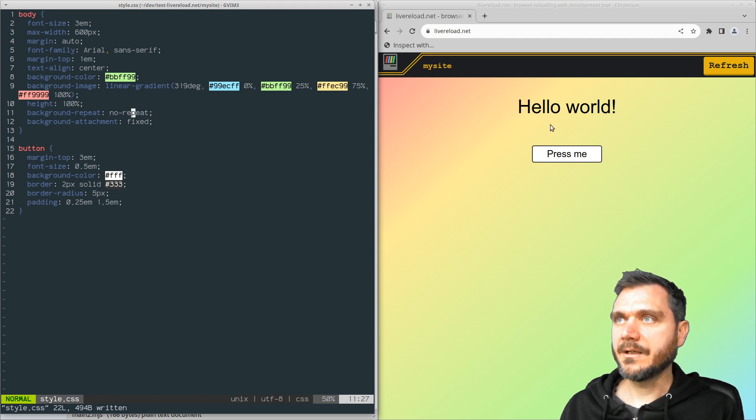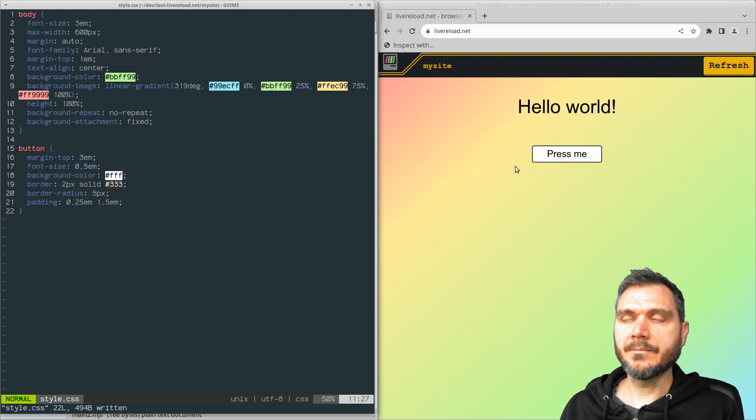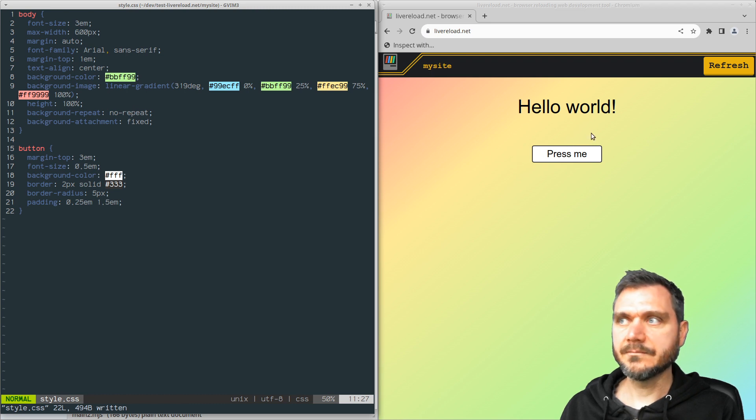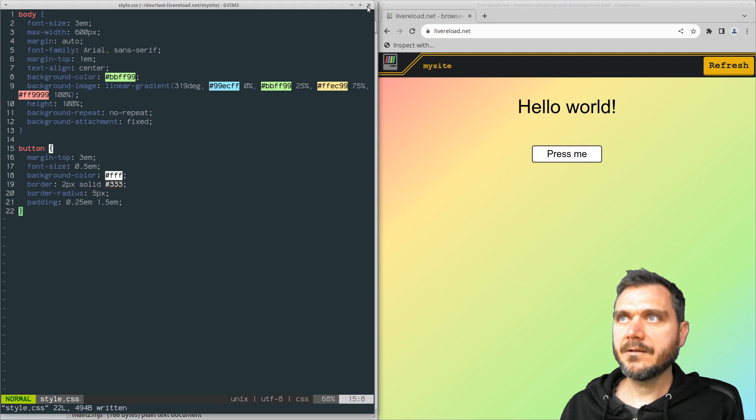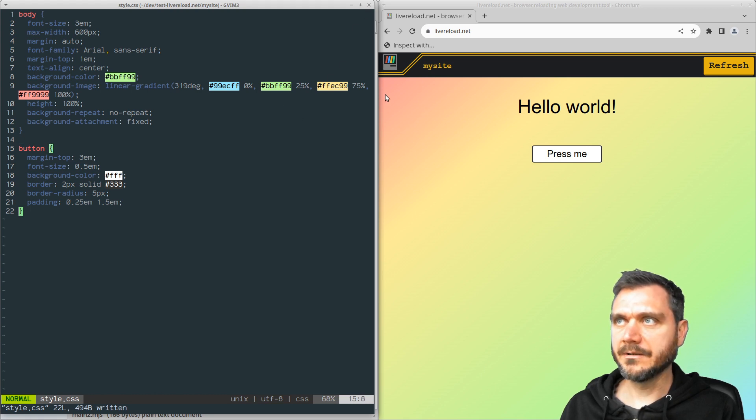And they update in real time in the browser. So you can see them happening. Now that's CSS and HTML there, intelligently live reloading.